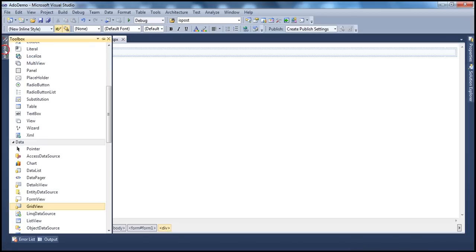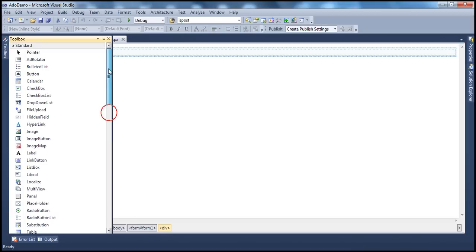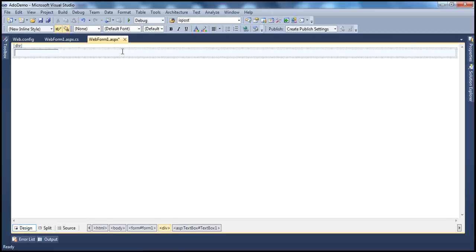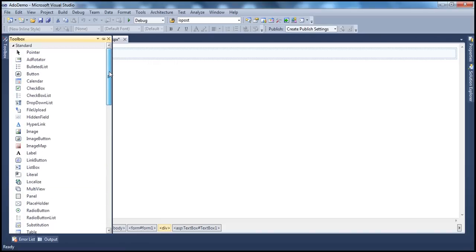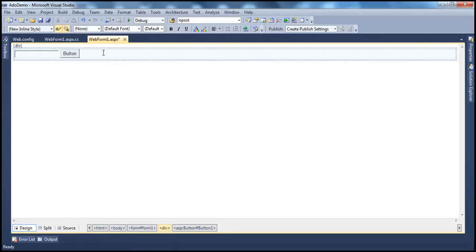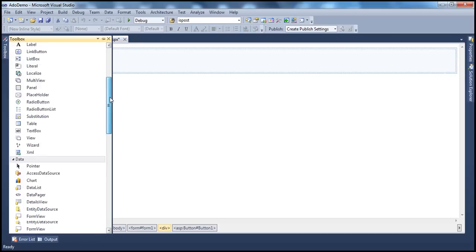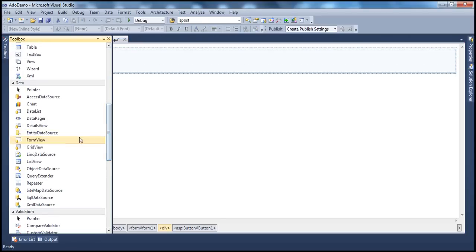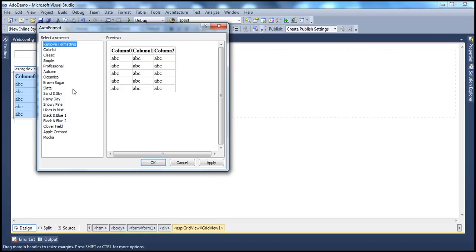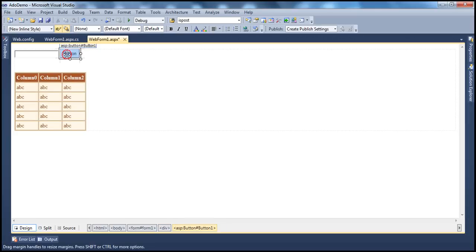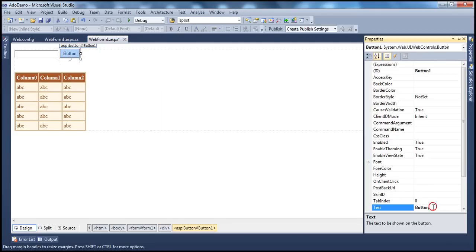Obviously, we require a text box control. So let's drag and drop the text box control, then a button control so that the user can click that to retrieve the products, and a grid view control. Let's auto-format this and give a meaningful name to the button control — let's call it Get Products.